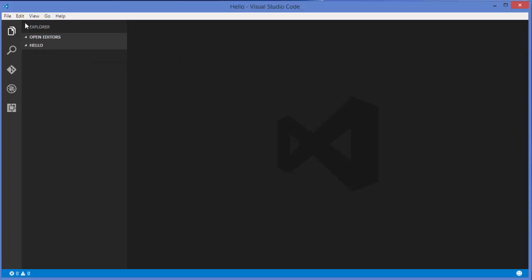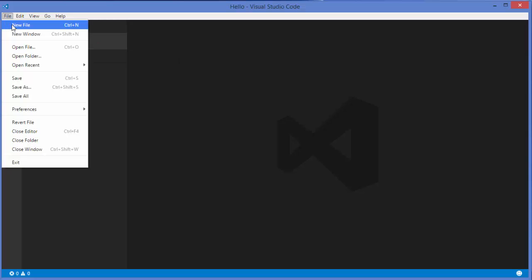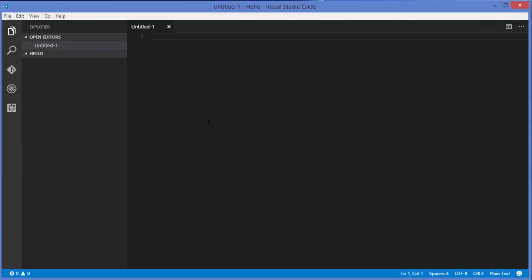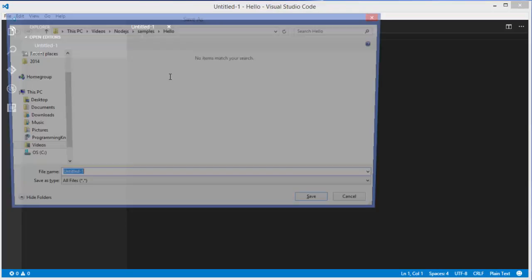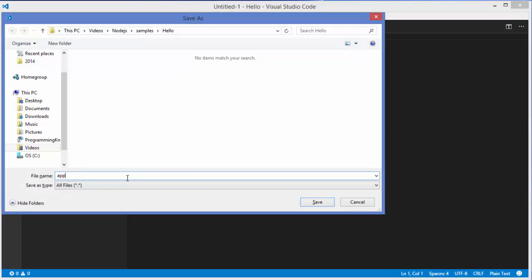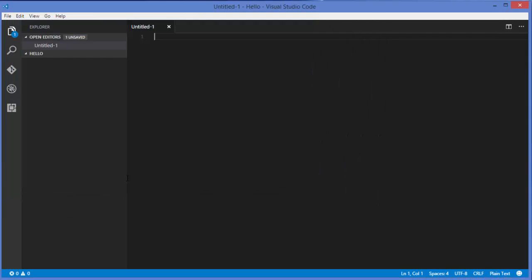Inside this folder, let's create a new file. I'm going to save it as app.js and press Enter. This creates your app.js file. Now let's start writing some code.